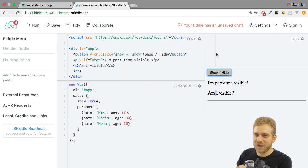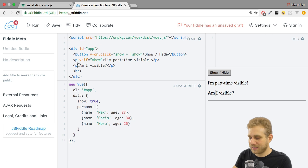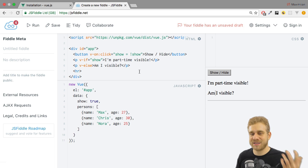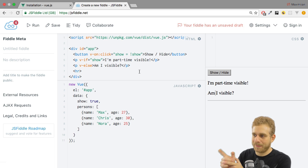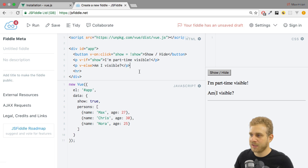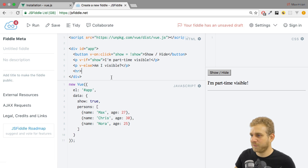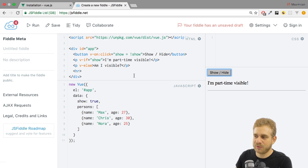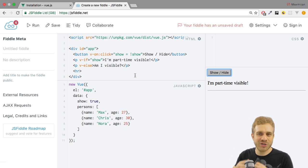This is how v-if works. And with v-if we also get v-else. v-else can be placed on an element adjacent to the v-if element, as long as it's the same element type. So if we use v-if on a paragraph, we have to have an adjacent paragraph on which we place v-else. This means v-else is only displayed when show is false. So if I click the button, we see 'Am I visible?' — clicking again we only see 'I'm part time visible.' This is how we can use v-if and v-else to conditionally show parts of our screen.